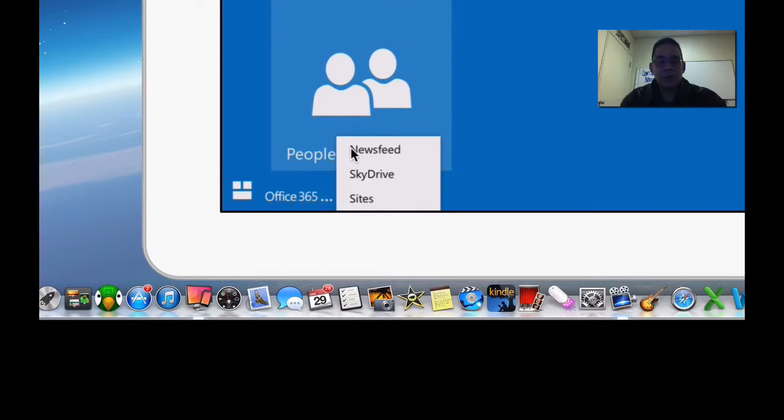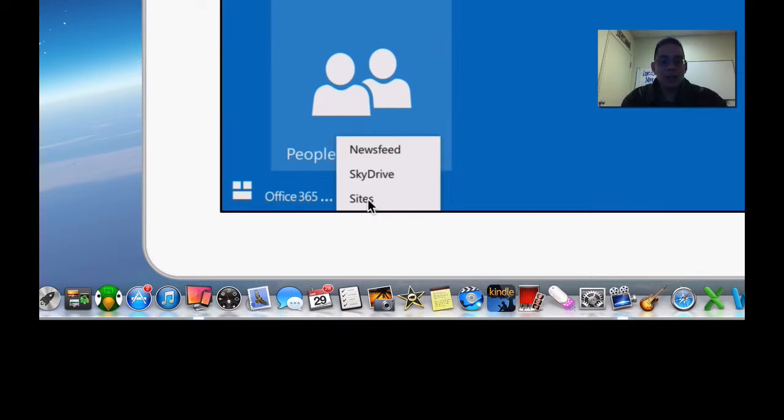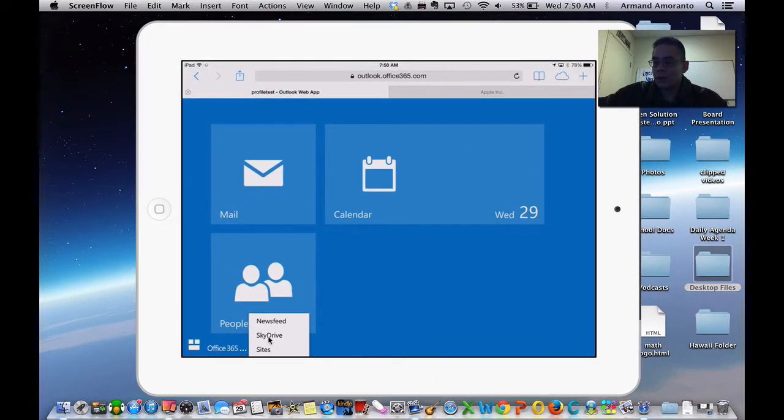The news feed are just news that you keep track of, that you have RSS feeds for. The SkyDrive is where we want to store all our storage, and sites offer the ability for you to do some kind of sharing of documents between your classmates. We're going to go to SkyDrive, which also can do sharing between classmates.